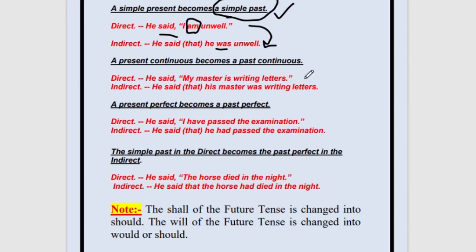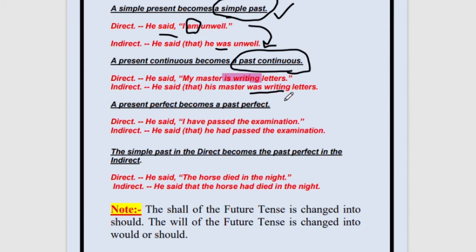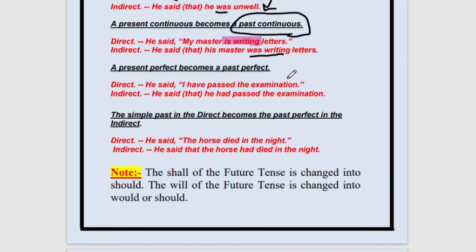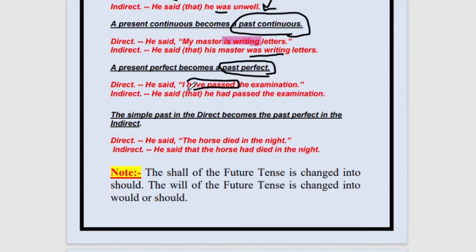Present continuous will become past continuous. For example, 'My master is writing letters' — 'is writing' is present continuous and will change to 'was writing.' Present perfect becomes past perfect. For example, 'I have come to your house' will change to 'I had come to your house.' Another example: 'I have passed the examination' — present perfect — will change to 'had passed' — past perfect.